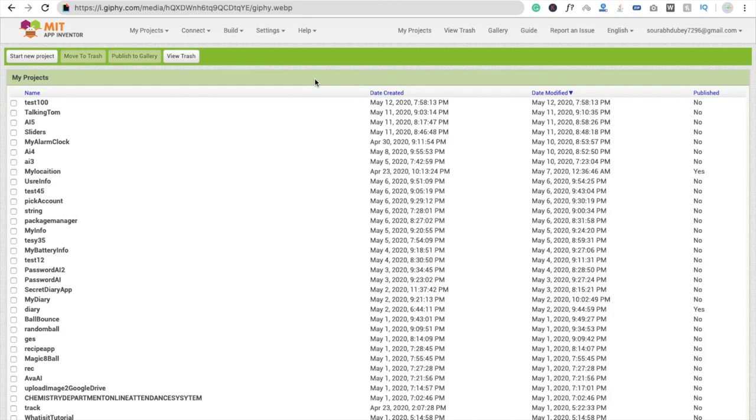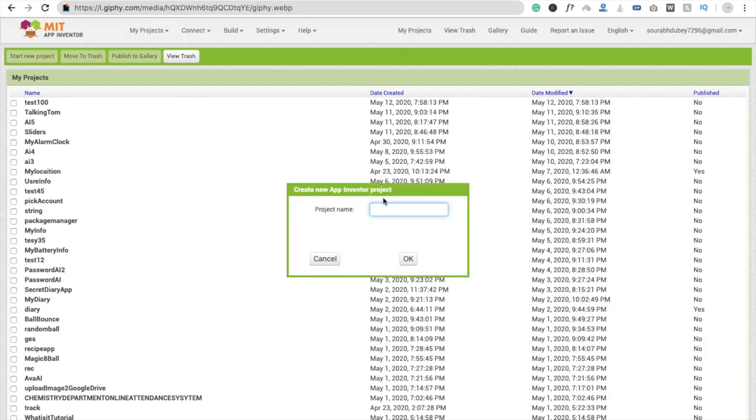So here we go. First we are going to create this app, very simple app, so let's see how to do this. So here you can see that's the app, start your project here. I'm going to use here shaking, move wide and something.